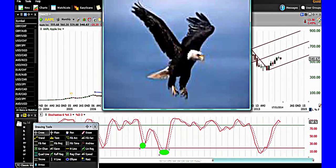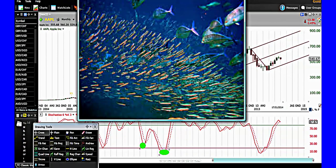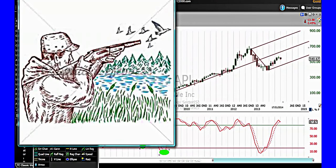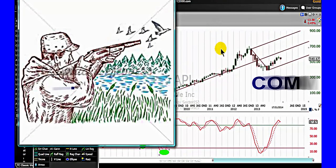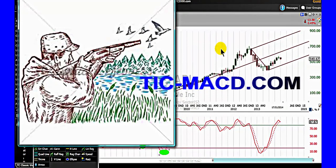Are you an eagle? Are you a little fish in a big water? Or are you a hunter? Do you trade forex, stocks, indices, commodities, options, or futures?